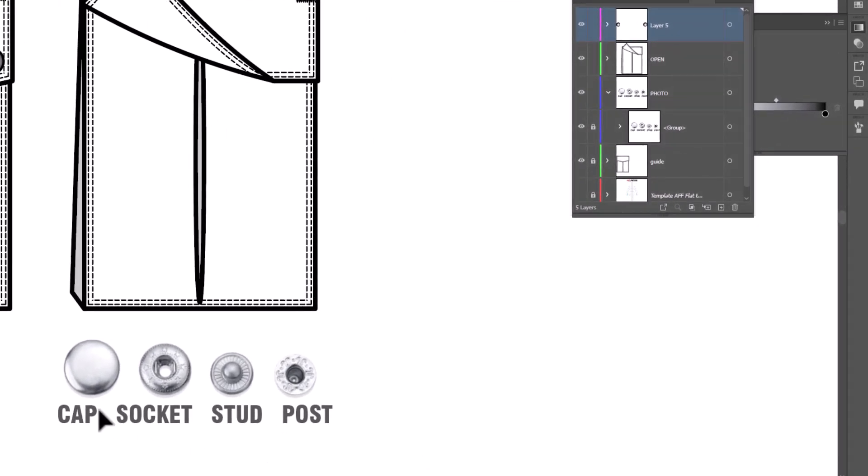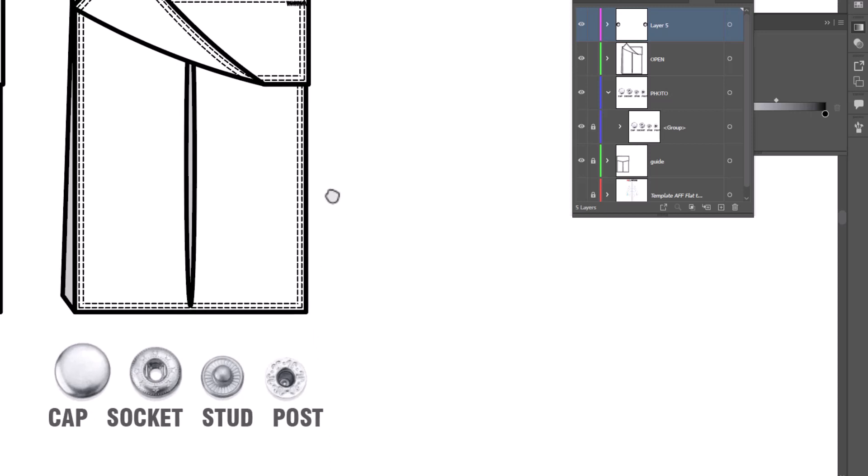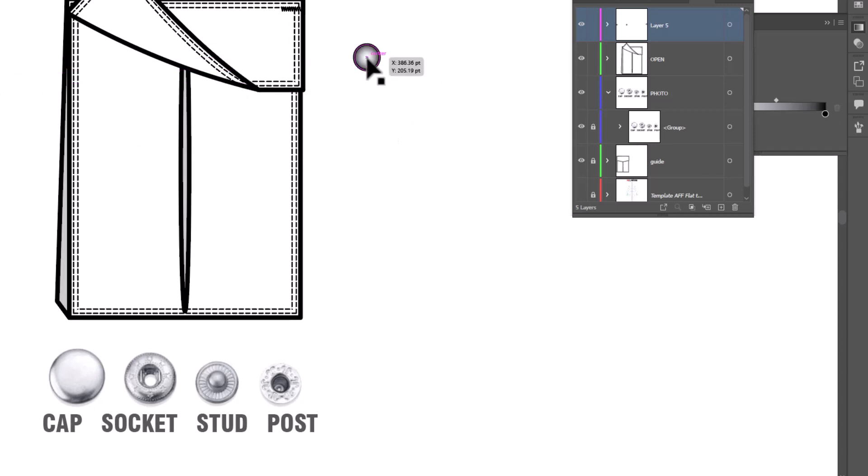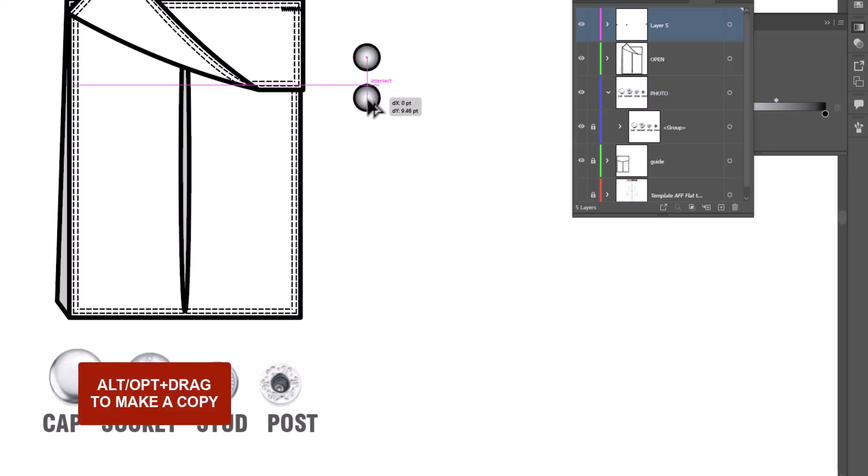There are four different pieces to a snap that you may need to use at some point. There is the cap, which we've just created, the socket, the stud, and the post. So let's work on those pieces. I'm going to grab the cap that we've already made, and we're going to work with that. Let's make a copy of it by alt-dragging it down.